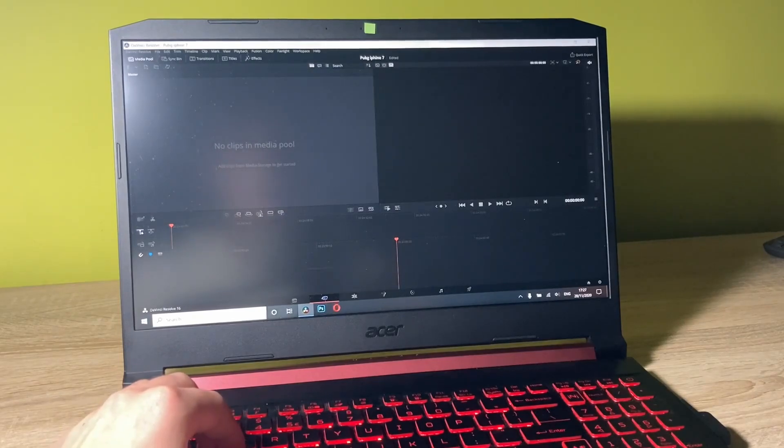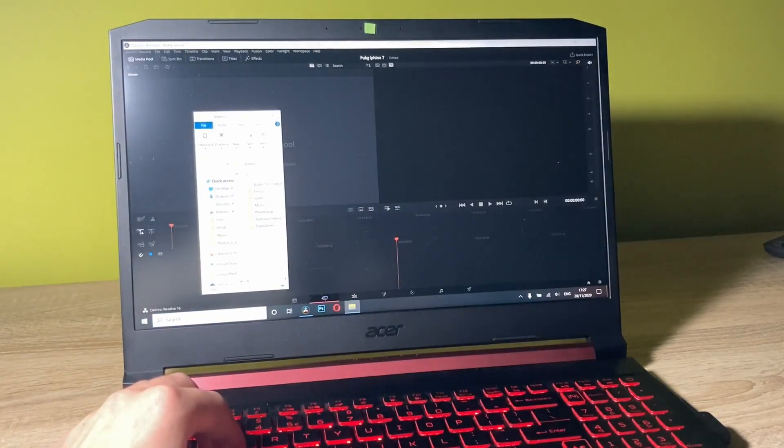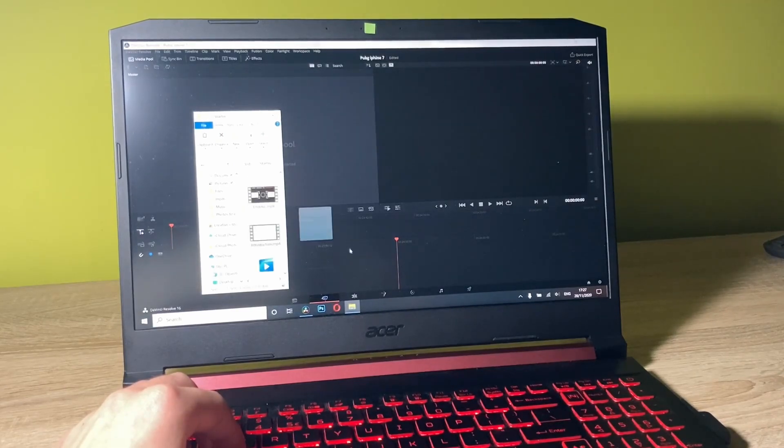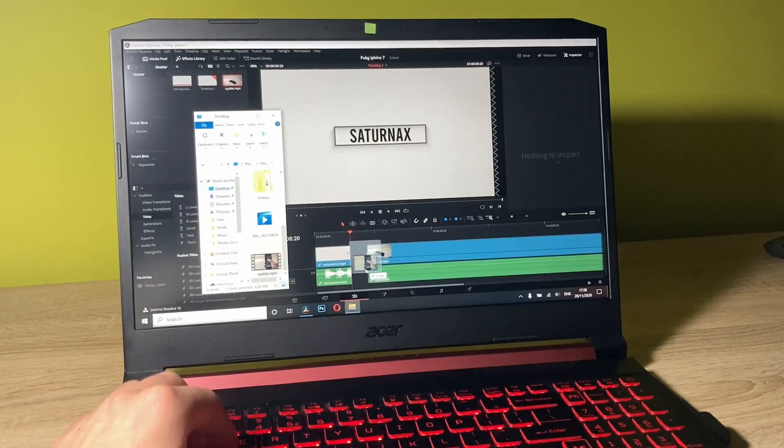Now let me add some clips. And here's the clip that I want to edit.